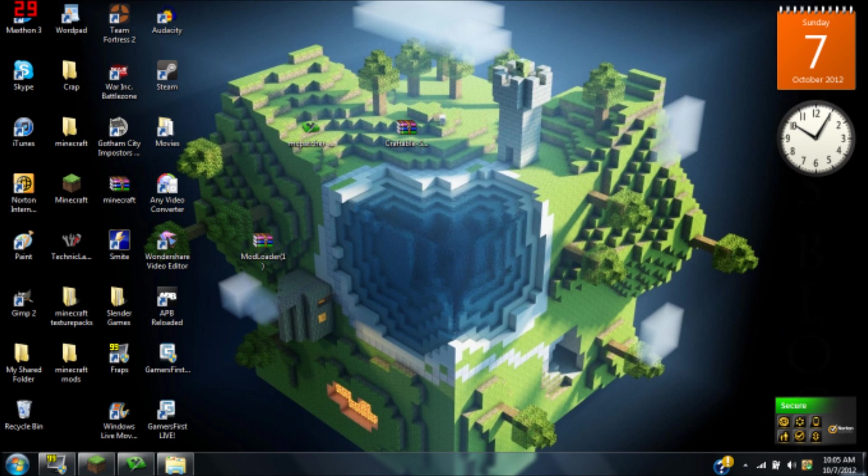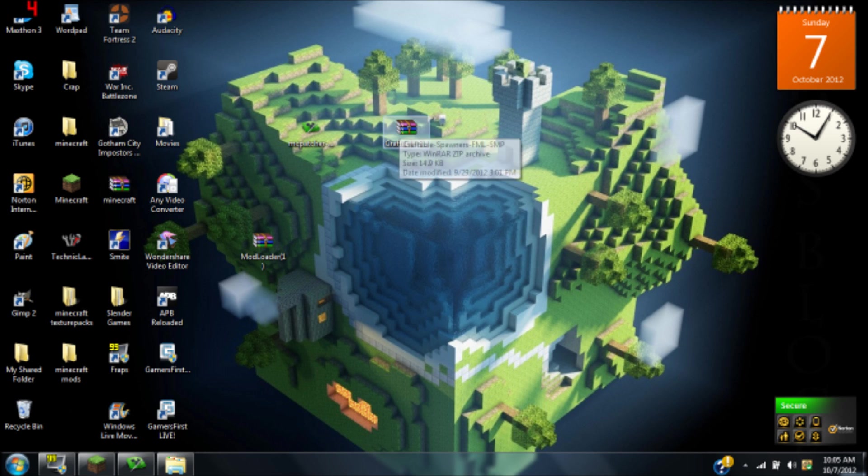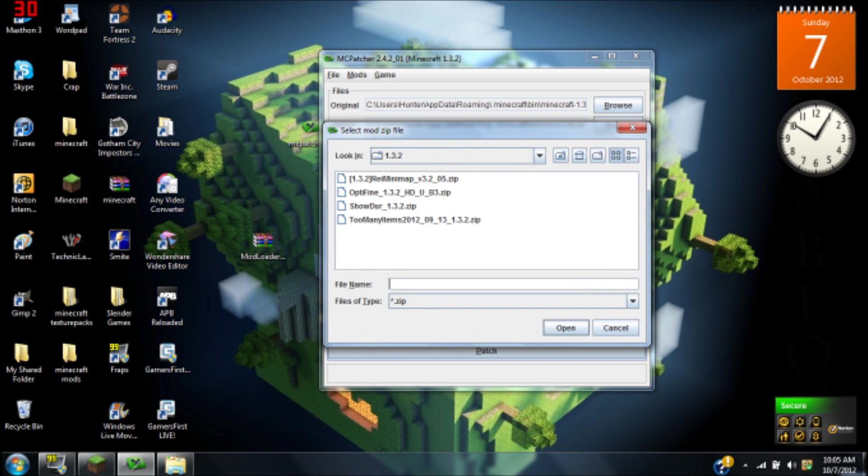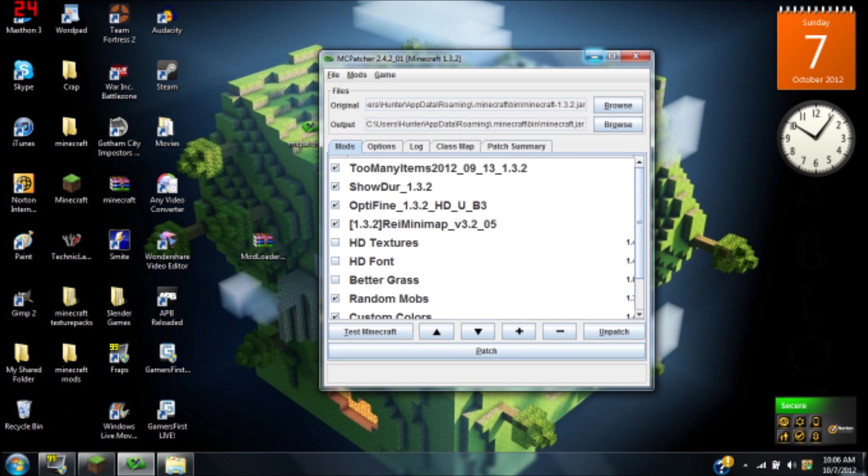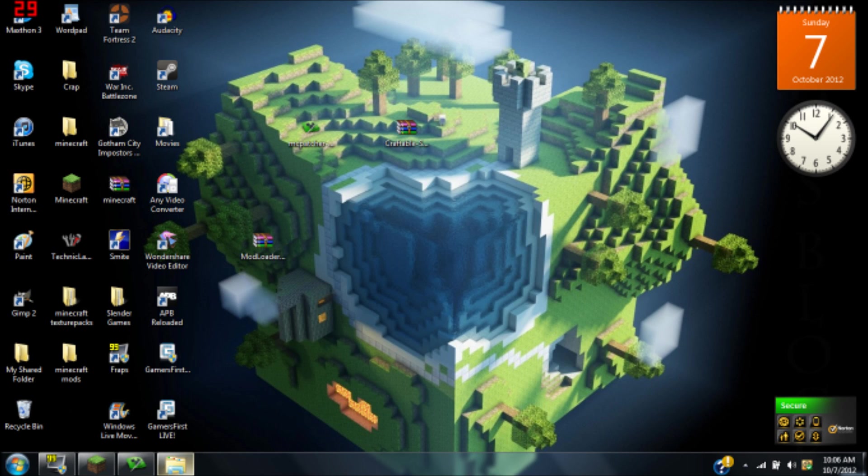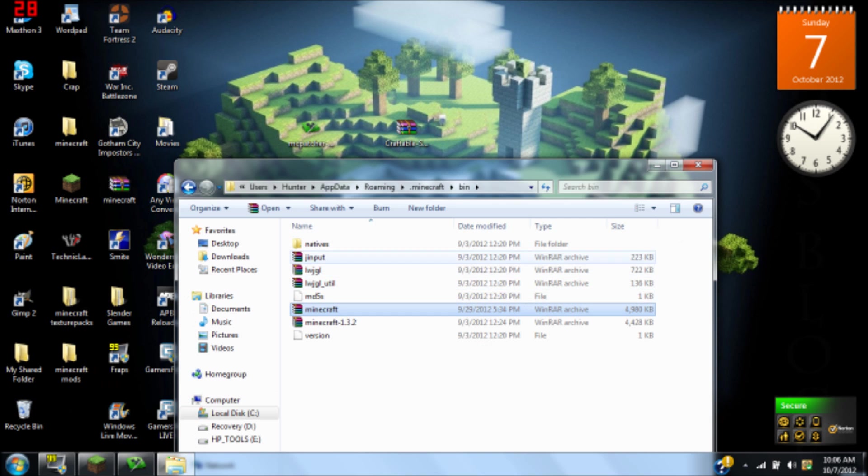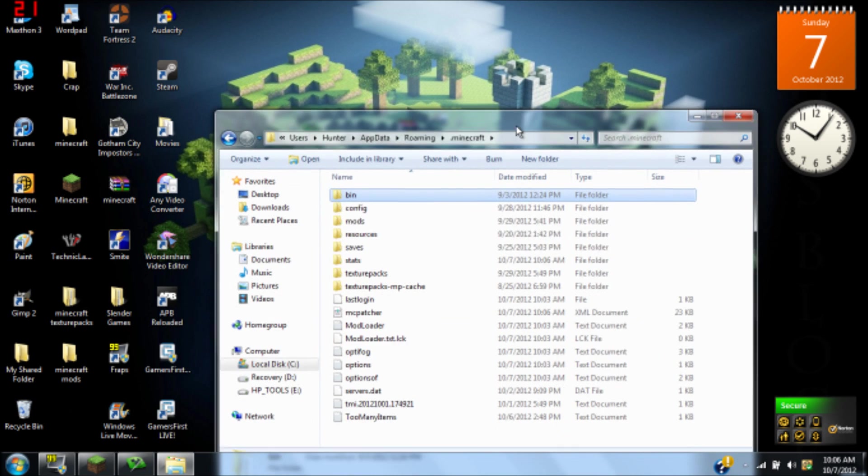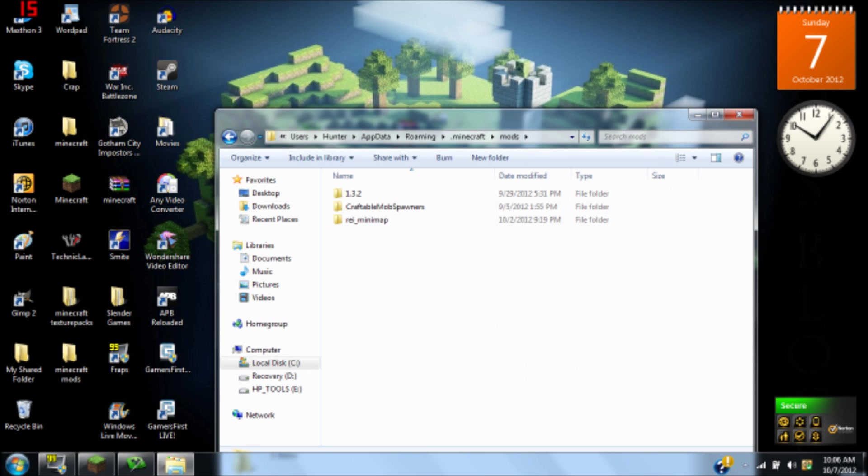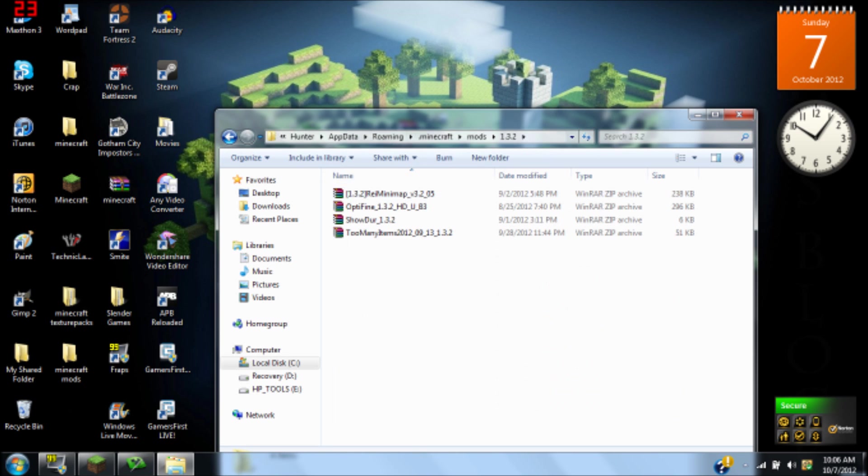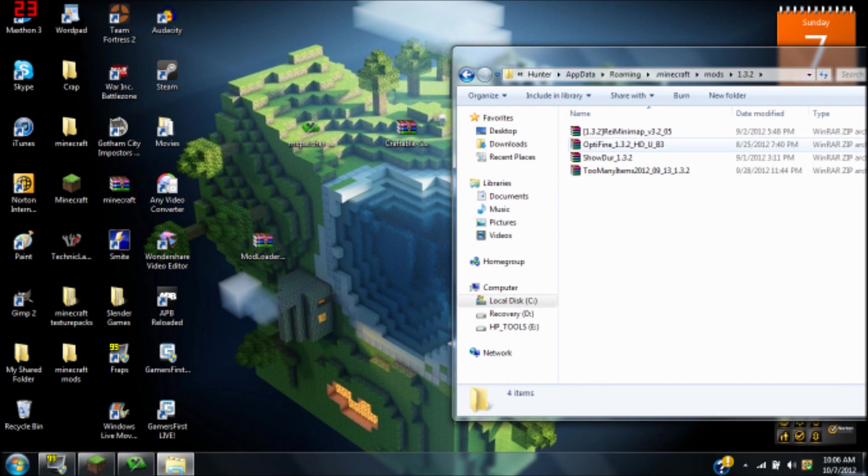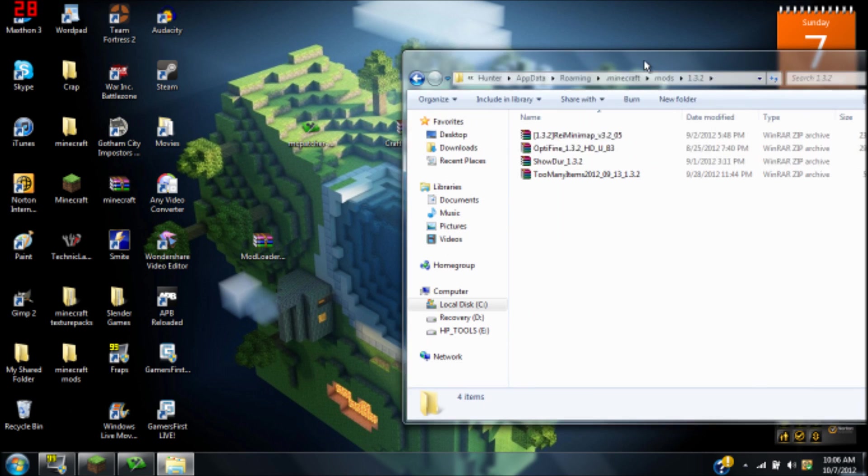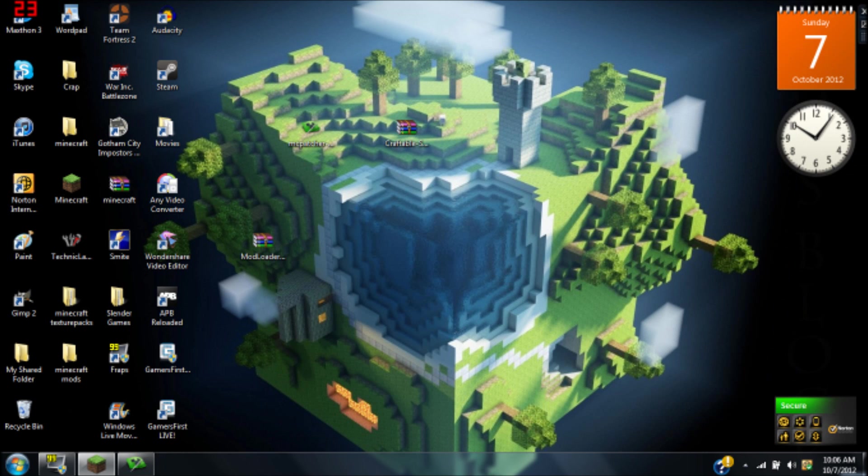Now go back into dot minecraft and you're going to have a mods folder. Click on 1.3.2 and just click and drag the zip file into your mods folder, the 1.3.2 folder.